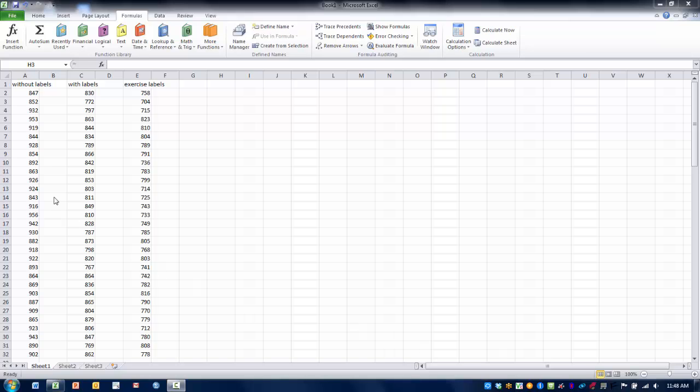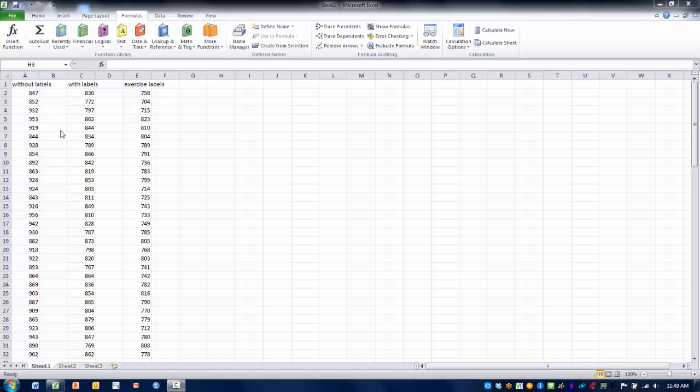In this case, the data we're working with are three groups of individuals that were eating in a restaurant, and they were given one of three types of menus. One that did not have calorie designations on each of the menu items, one group that did have calorie designations on each of the menu items, and then the third group had labels that would indicate how many minutes of exercise would be needed to burn the calories in a particular menu item.